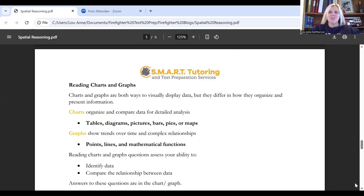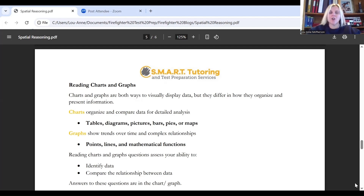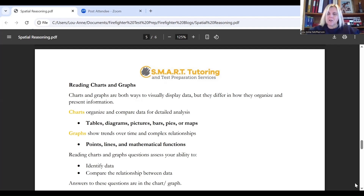Another spatial relation question you could see is the reading charts and graphs style question. Charts and graphs are both ways to visually display data, but they differ in how they organize and present information. Charts organize and compare data for detailed analysis — for example, you could be looking at a table, diagram, picture, bar chart, pie chart, or map. Graphs, on the other hand, show trends over time and complex relationships, such as point graphs, line graphs, or mathematical functions.